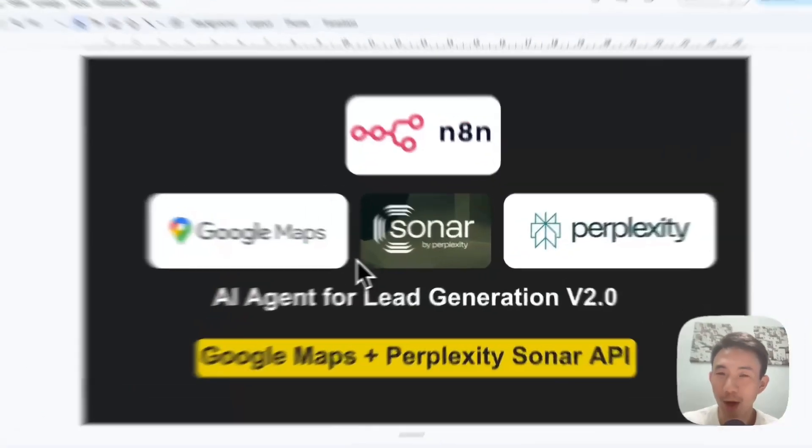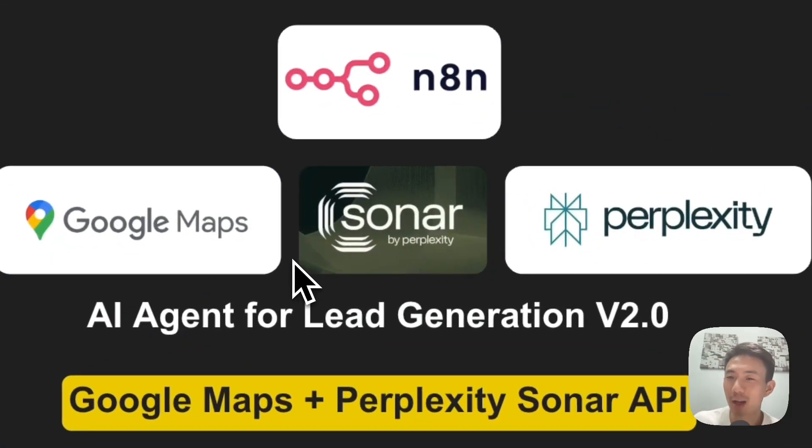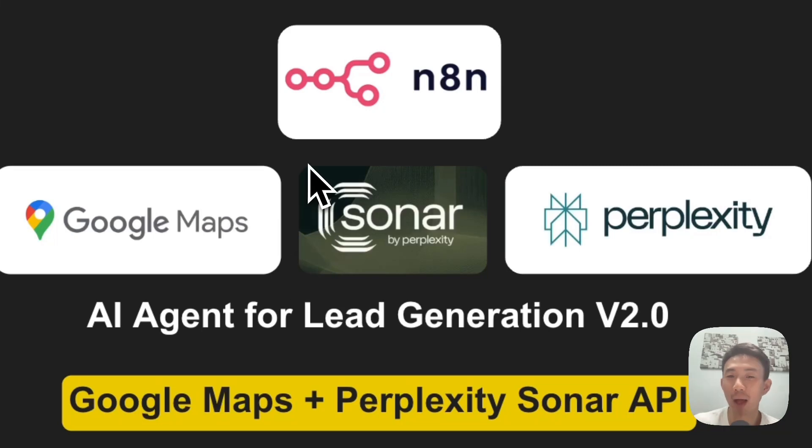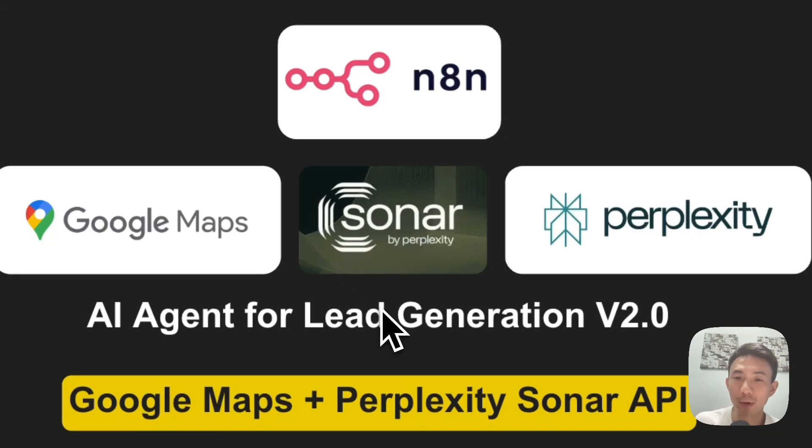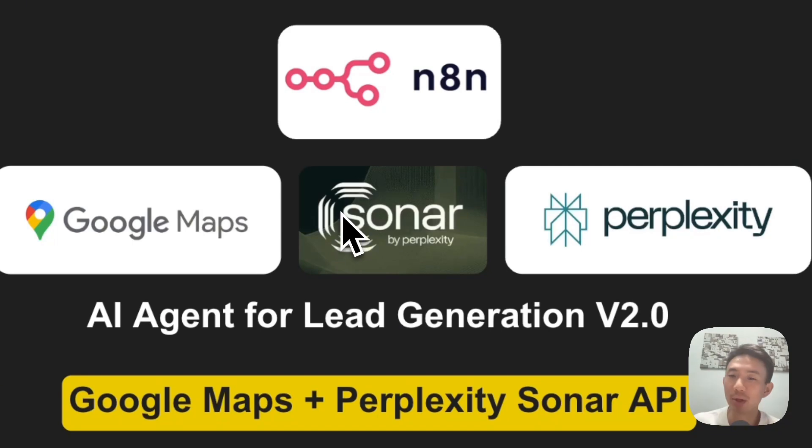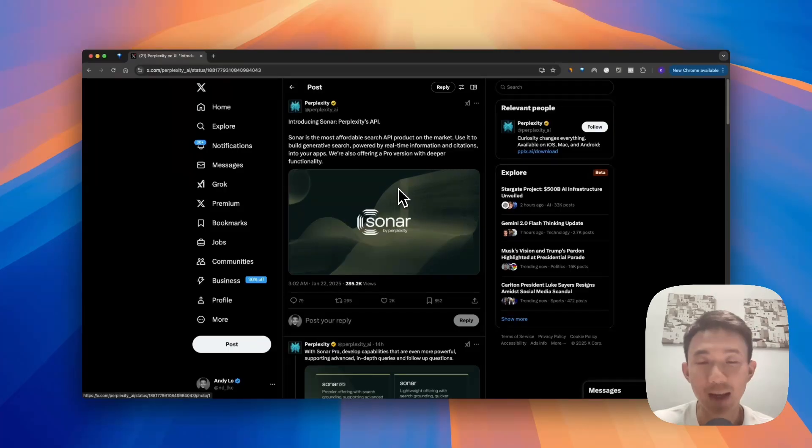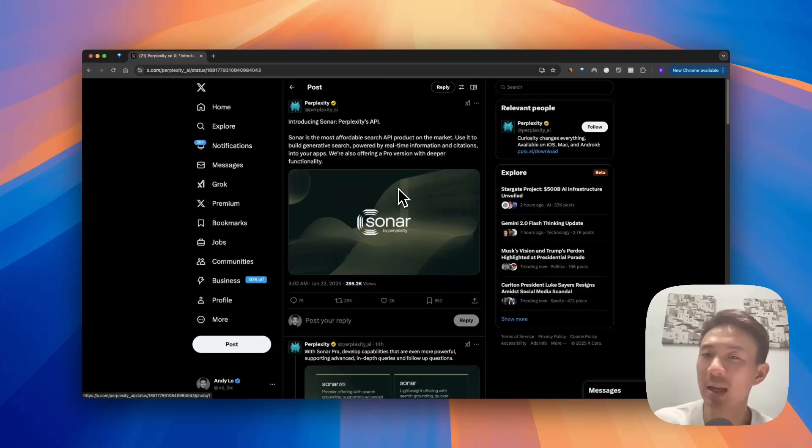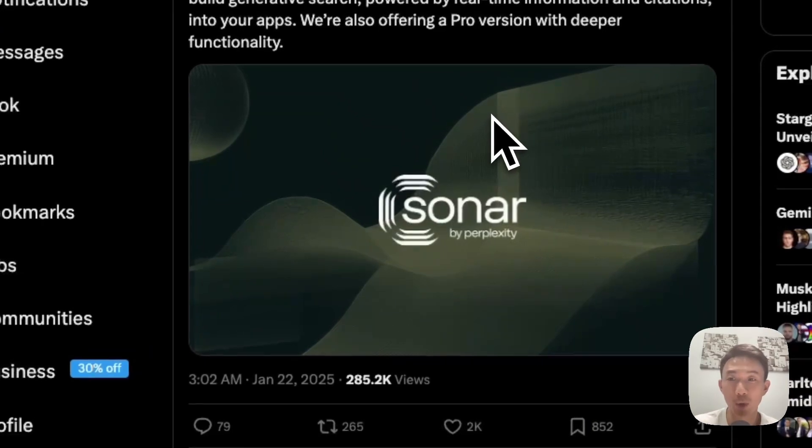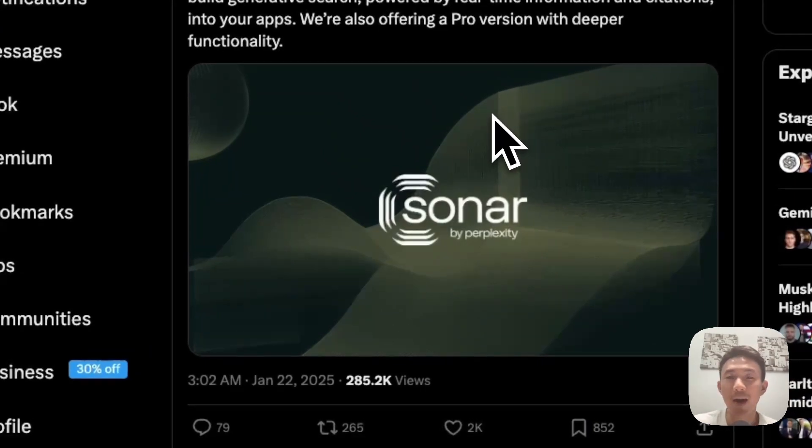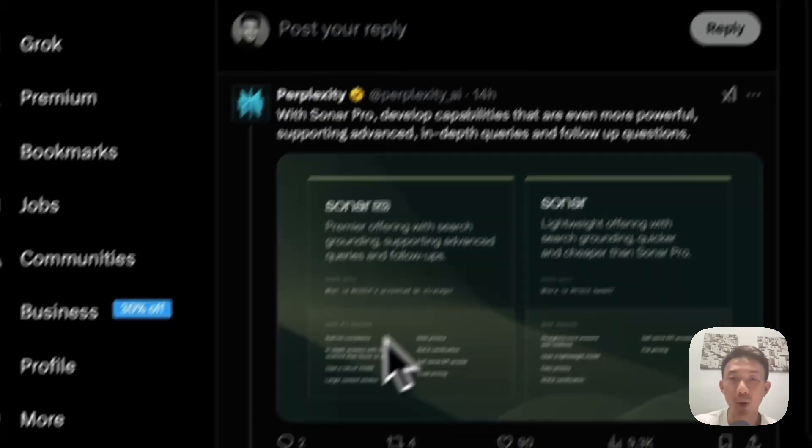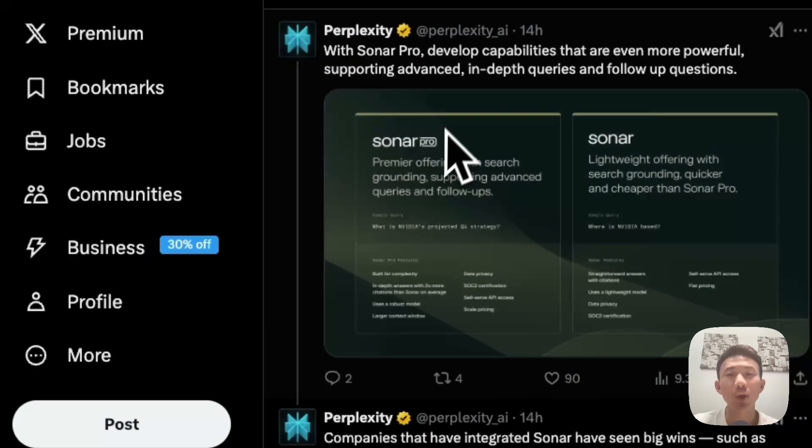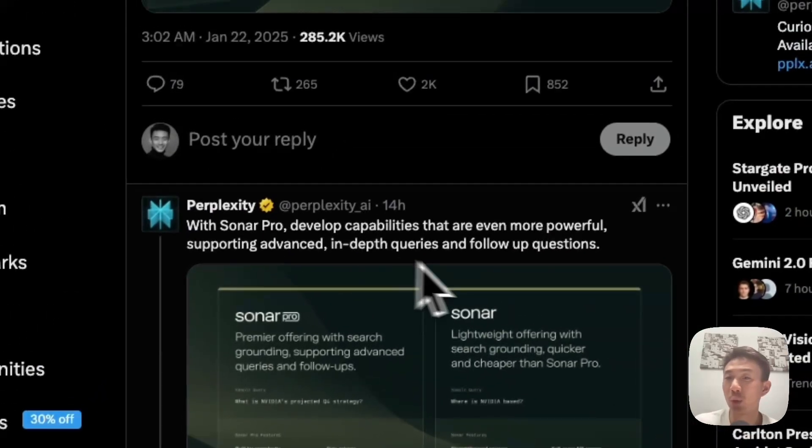Hey everyone, welcome back to the channel. Today we are diving into something exciting: how to use Perplexity's latest API, Sonar, to supercharge your lead generation AI agent on Google Maps. Whether you're a developer, a business owner, or just someone curious about AI agents, this video is going to be helpful. Perplexity has just publicly announced their API called Sonar, available in both Sonar and Sonar Pro versions.